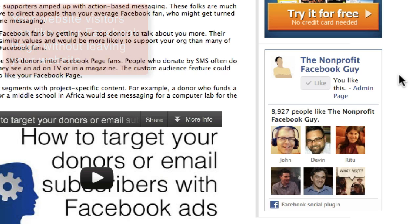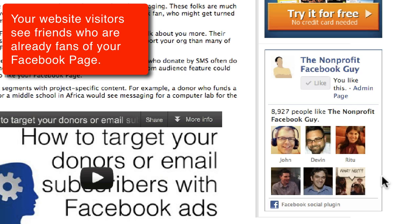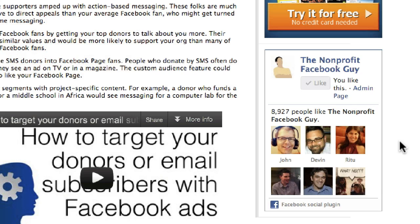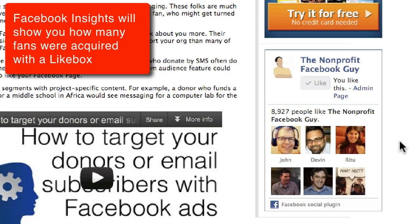That's really important — you do not need to leave the website and go to Facebook in order to like the page. The second thing is that you'll notice there are six faces; these are actually people, faces of my friends. A visitor comes and they see that like box, and they're going to see their friends automatically. The third reason is that you can easily measure it in Facebook Insights, which is the analytics module included in your Facebook page. It will tell you how many people liked your page this month as a result of a like box.